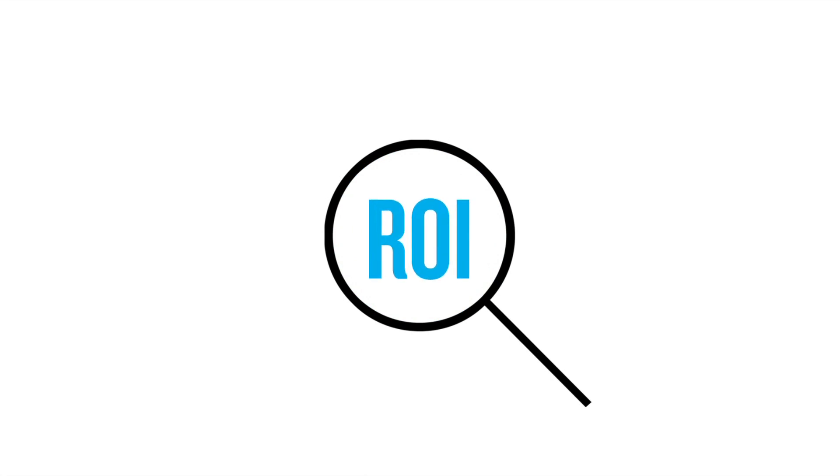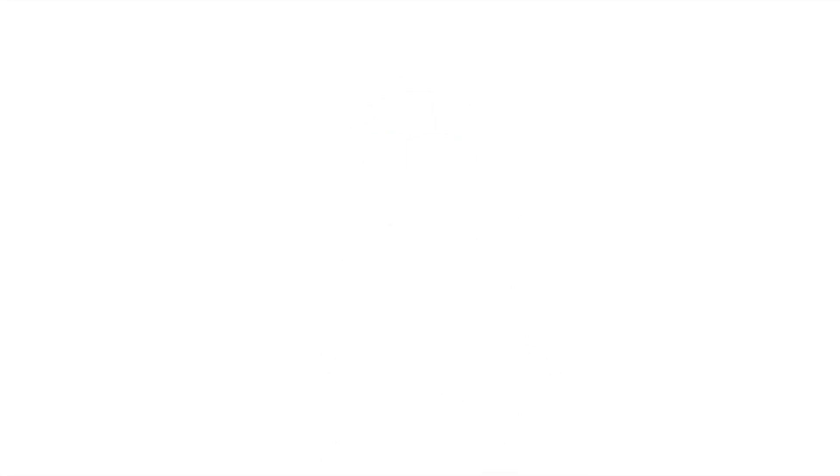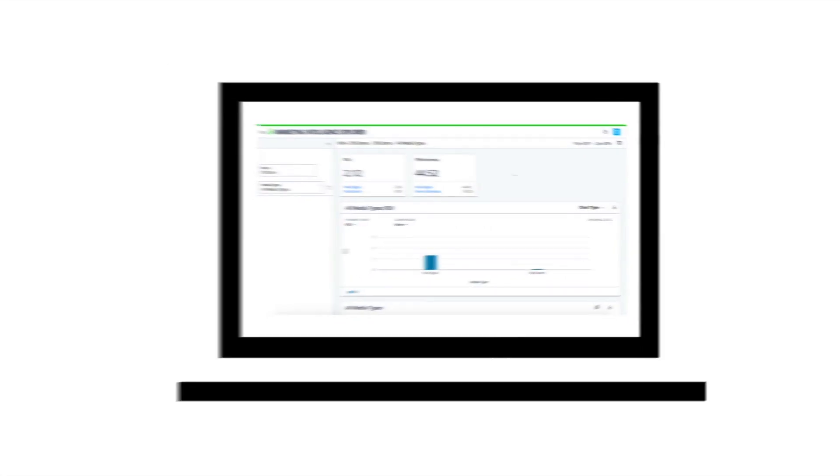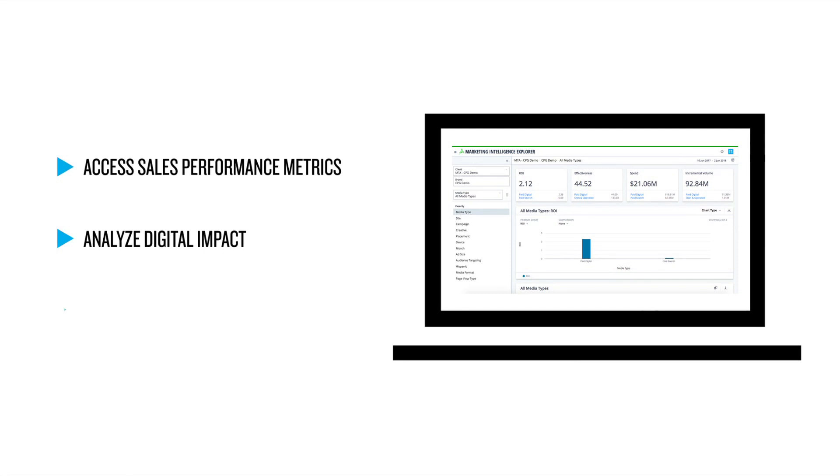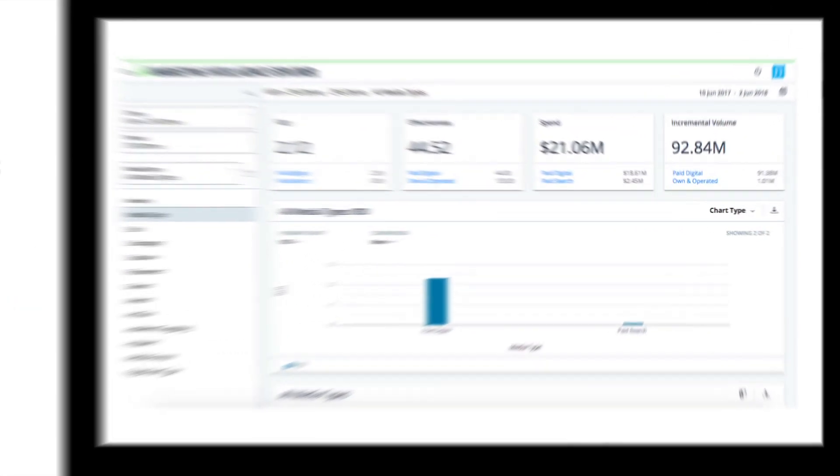Faster and at a more granular level than ever before, channel managers and digital analysts can use Nielsen Attribution to view performance metrics, analyze the impact of their digital tactics, and decide where to spend their next marketing dollar.